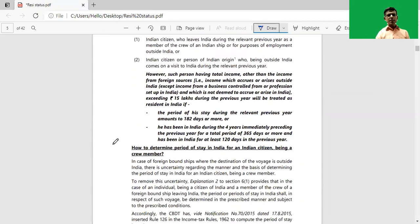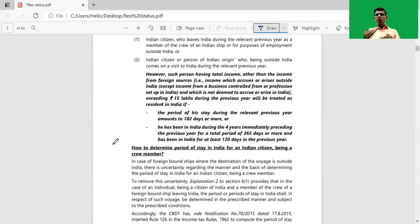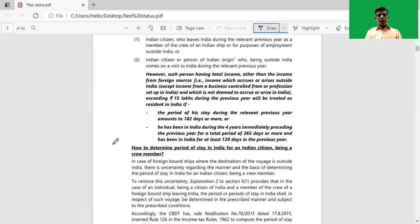The exceptions are as follows: a person being an Indian citizen who leaves India for the purpose of employment outside India, or a person being an Indian citizen who leaves India as a member of a crew. For such persons, for the purpose of residential status, we will consider only the first basic condition — that is, he has been in India for 182 days or more during the relevant previous year. The second basic condition will not be considered.